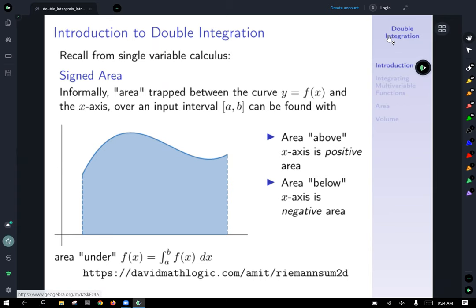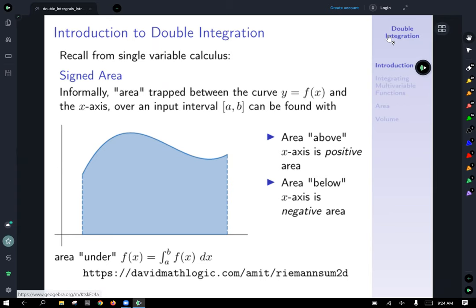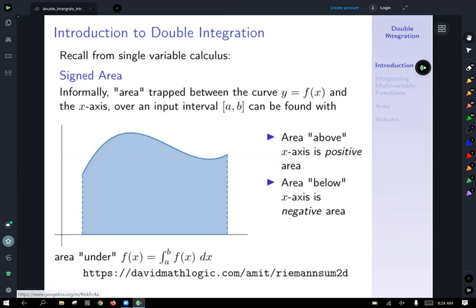The reason I titled it 'signed area' is because this area is considered positive if it's above the x-axis and negative if it's below the x-axis. And why does that work? We learned that from the definition of integration as Riemann sums.